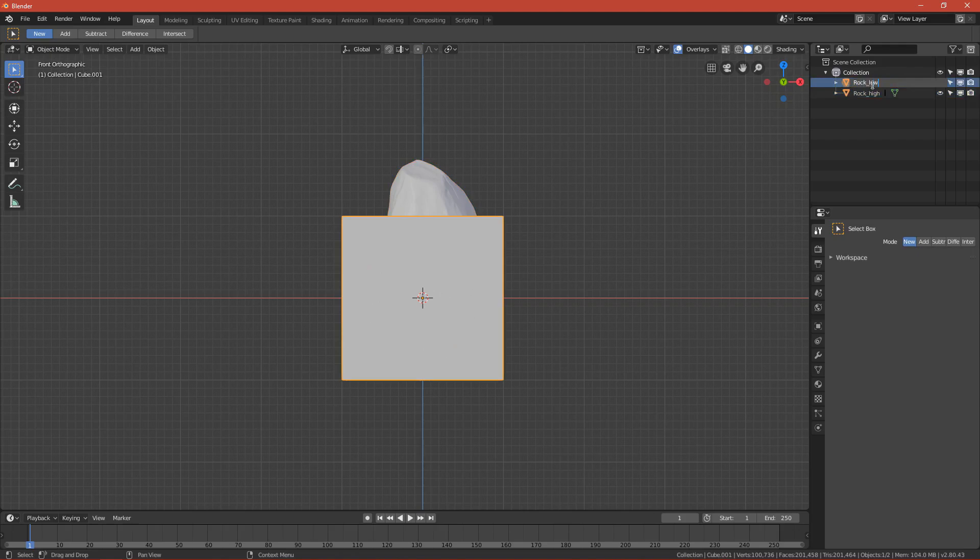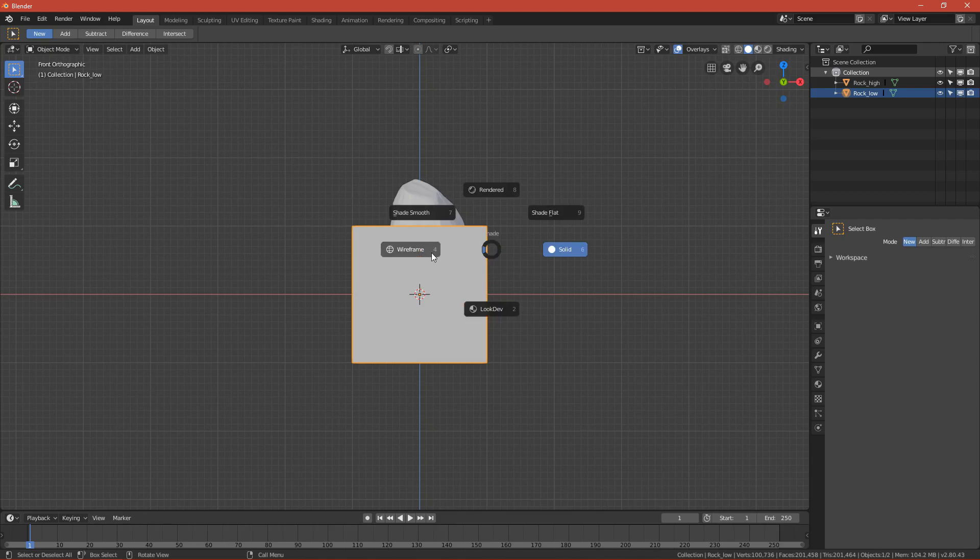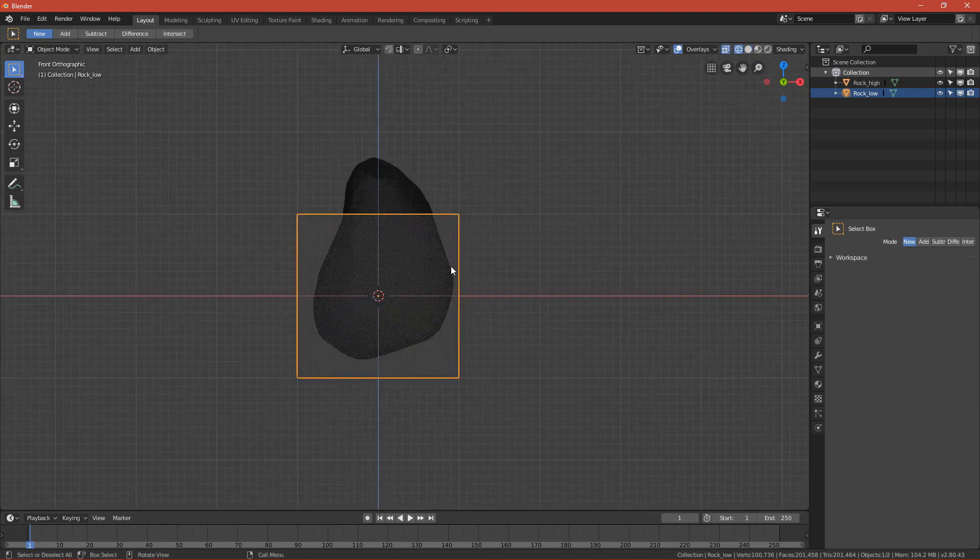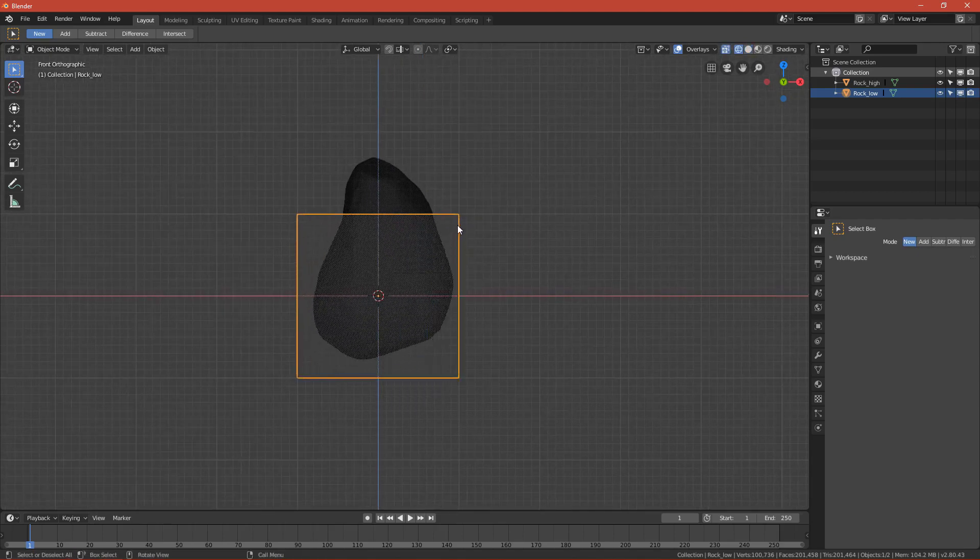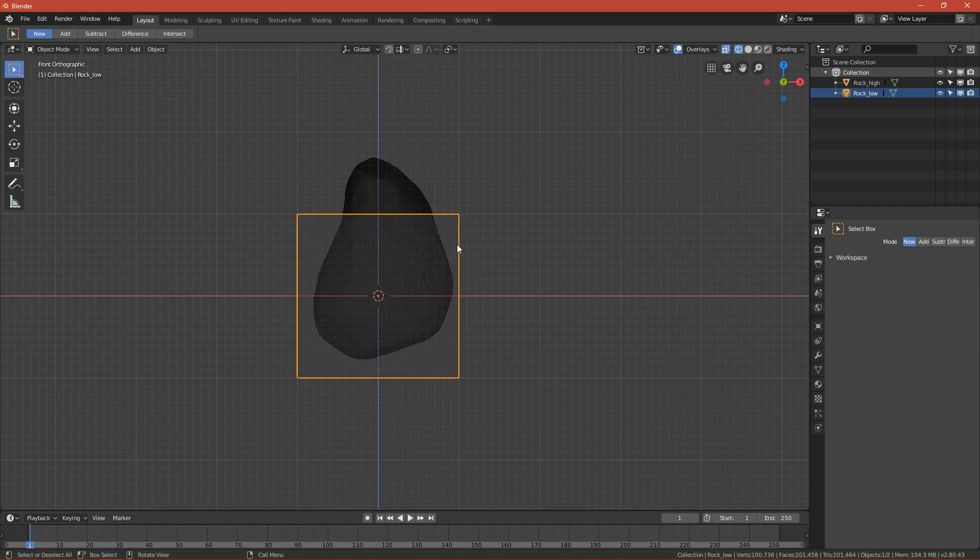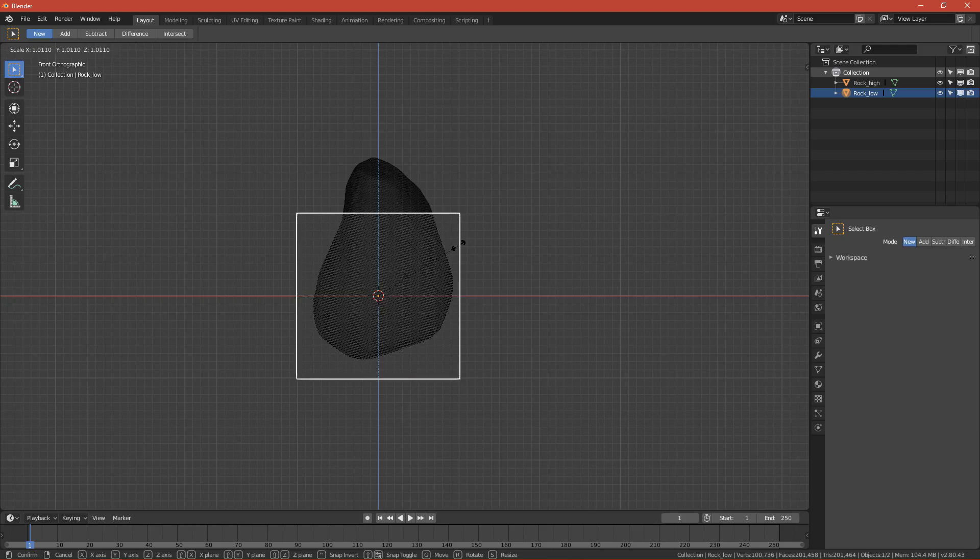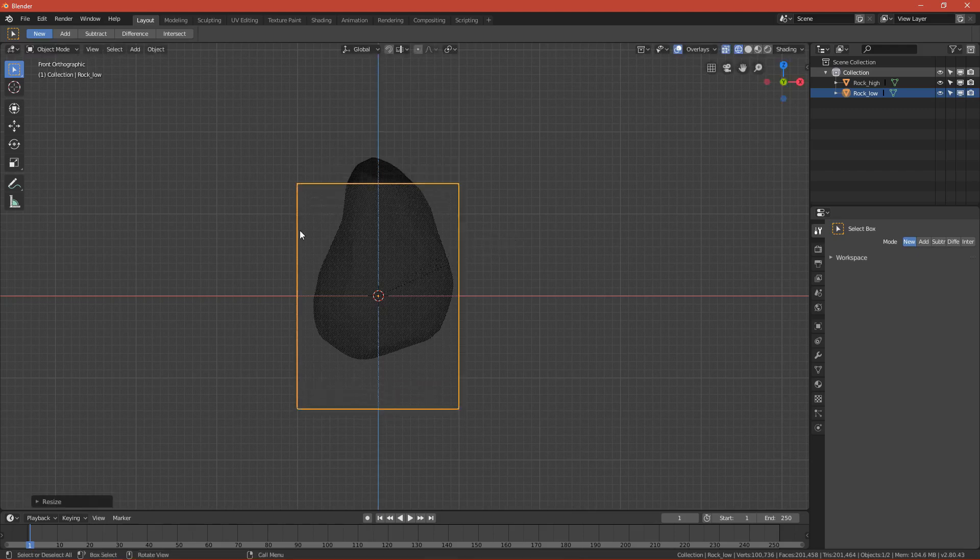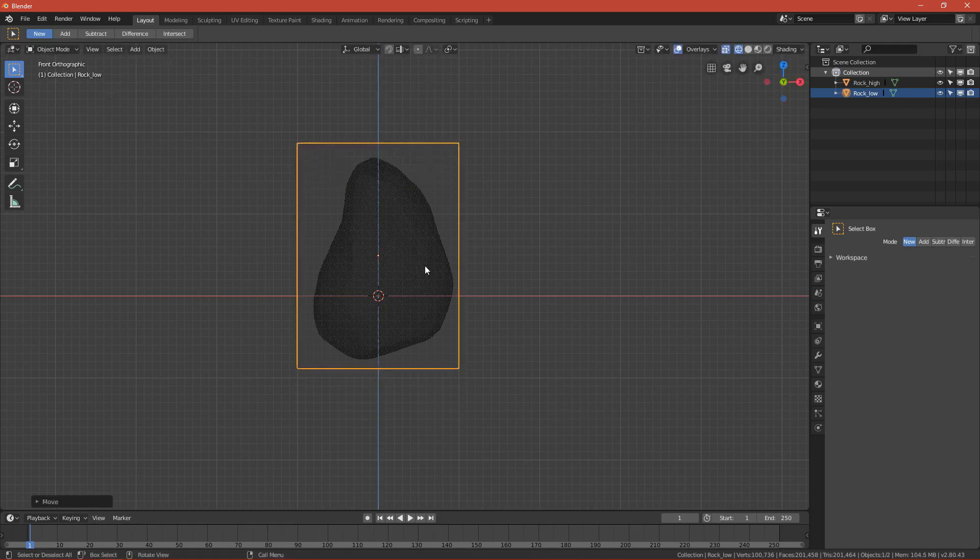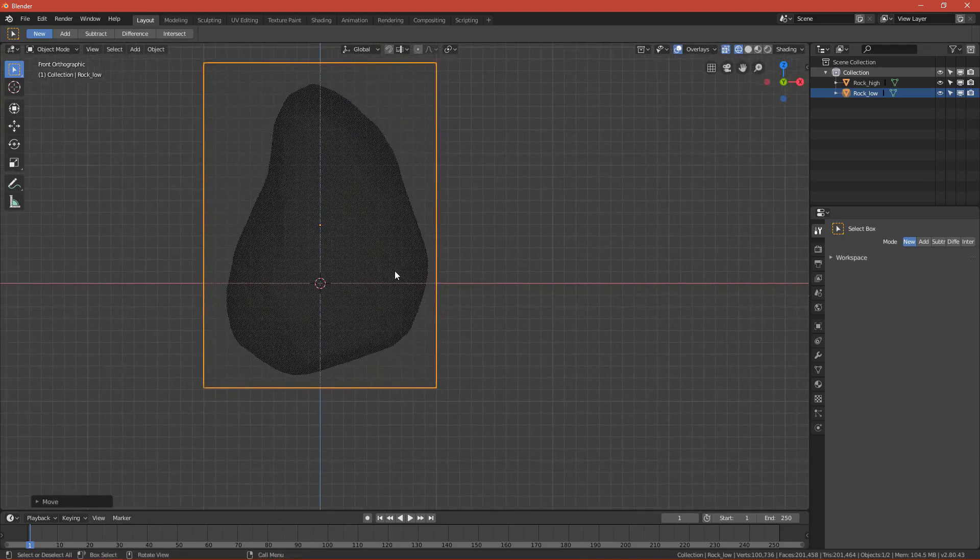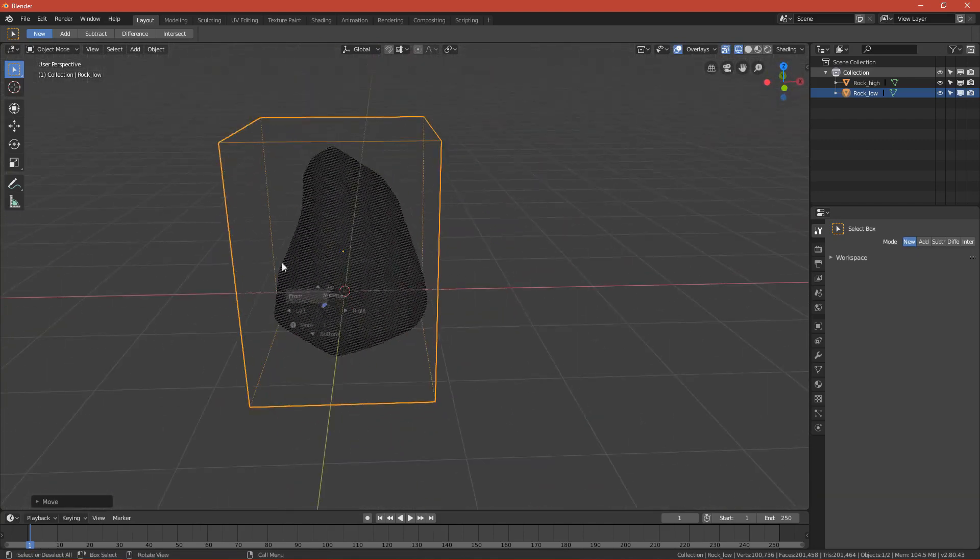This will be the retopologized version. By pressing Z you can go to wireframe and see both meshes. You want the cube to be roughly the size of the rock. By pressing S and Z to constrain it, you can scale it in the Z direction. By pressing G you can move it up. Now it's roughly the shape of the rock.